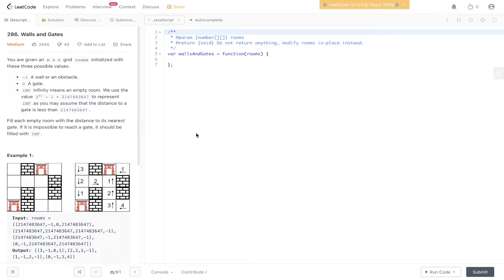Welcome back to Algo.js. Today's question is LeetCode 286, walls and gates. You're given an n by n grid, rooms initialized with these three possible values. Minus 1 indicates a wall,